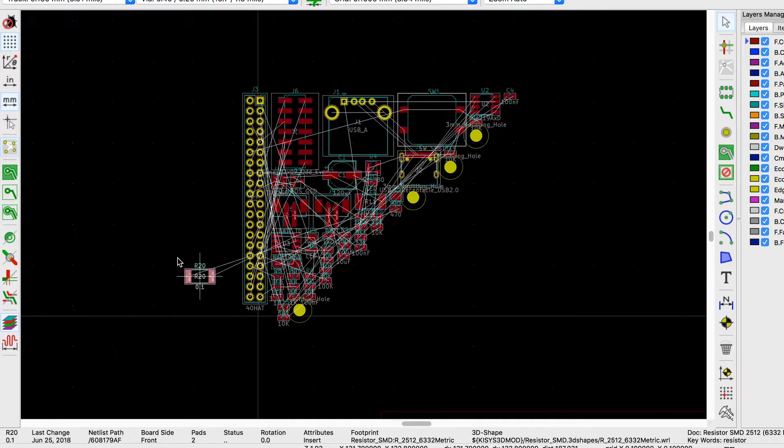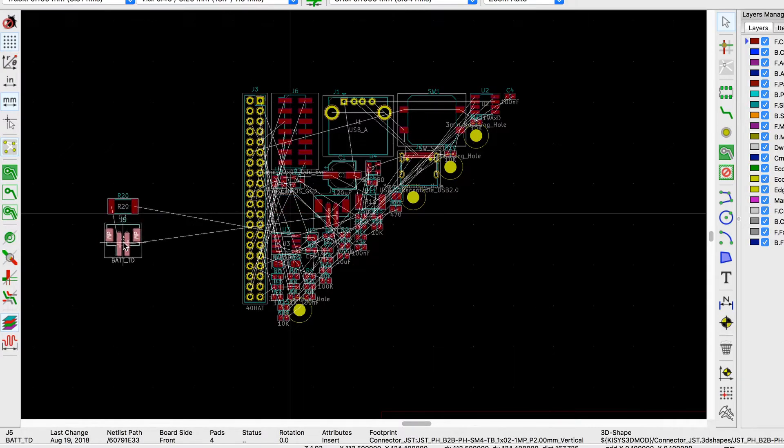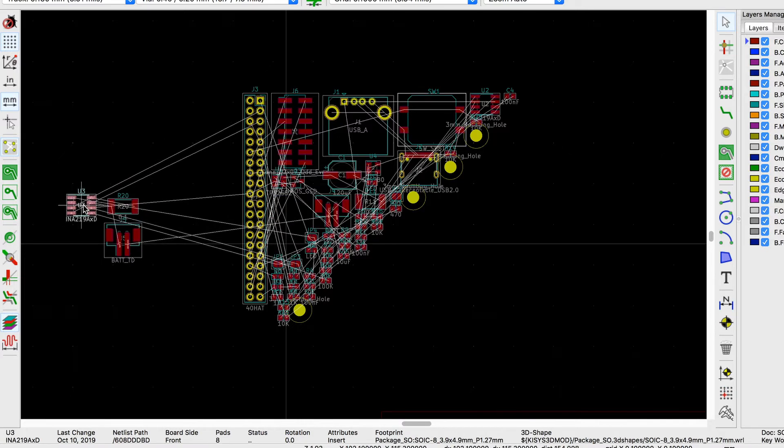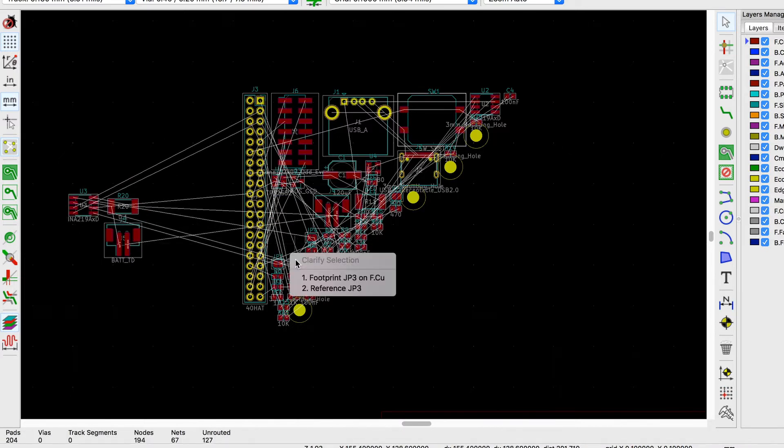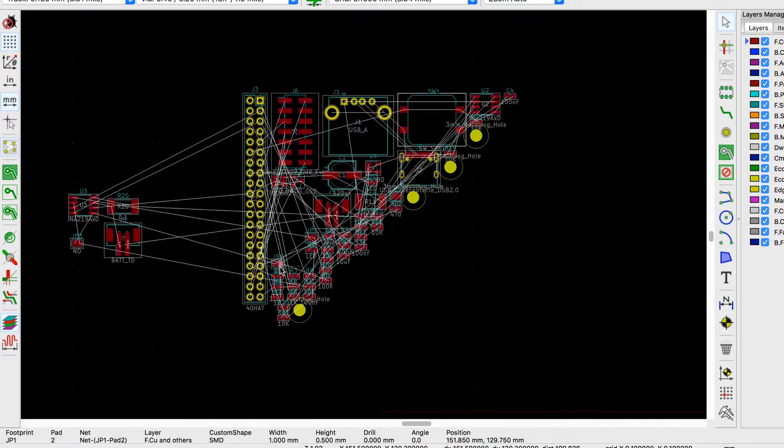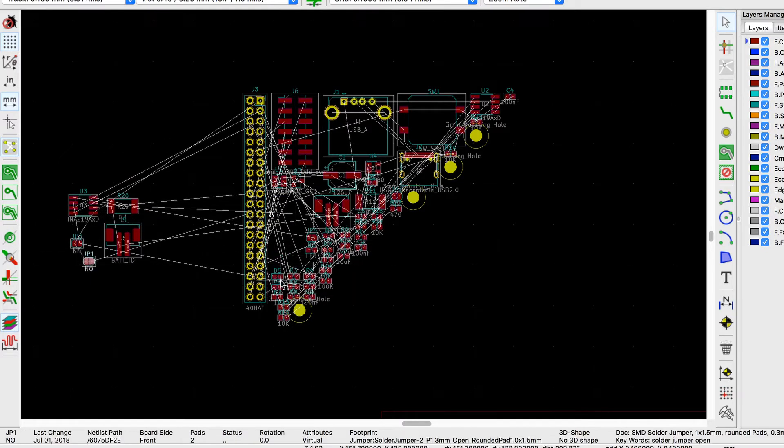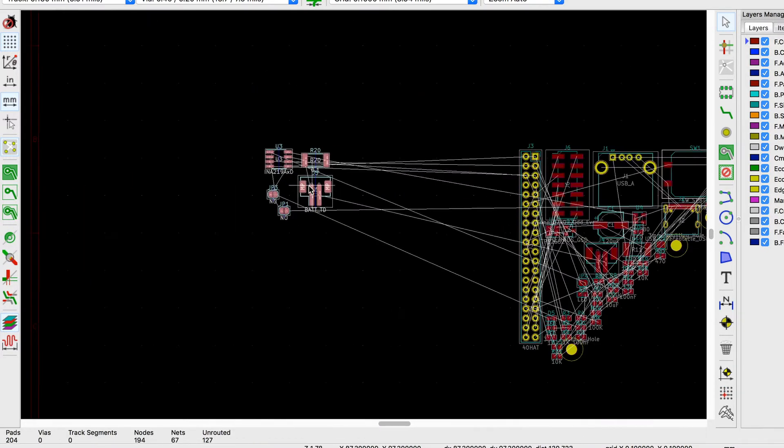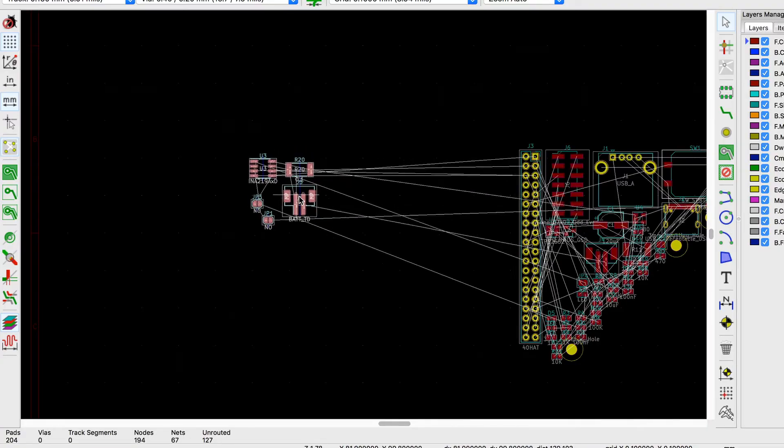Number two: working in blocks. And by that I mean components that go together. Before placing your components on the board, try to arrange the parts that belong together first and then move the whole block.